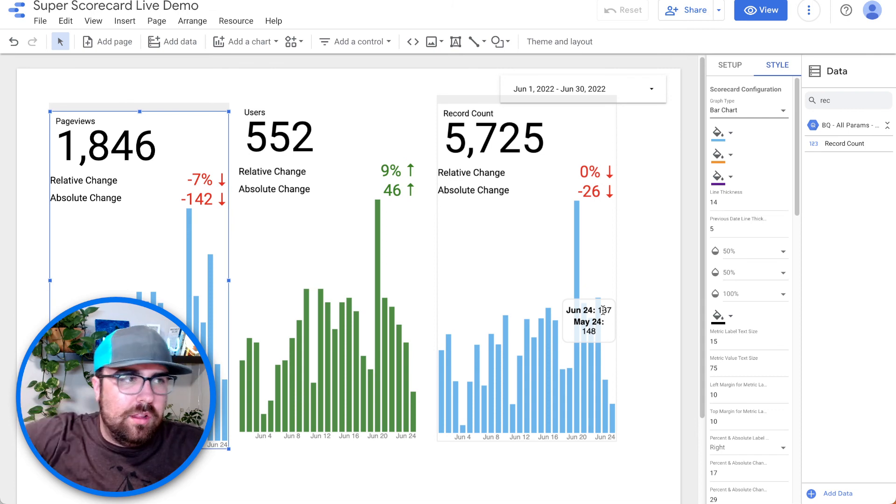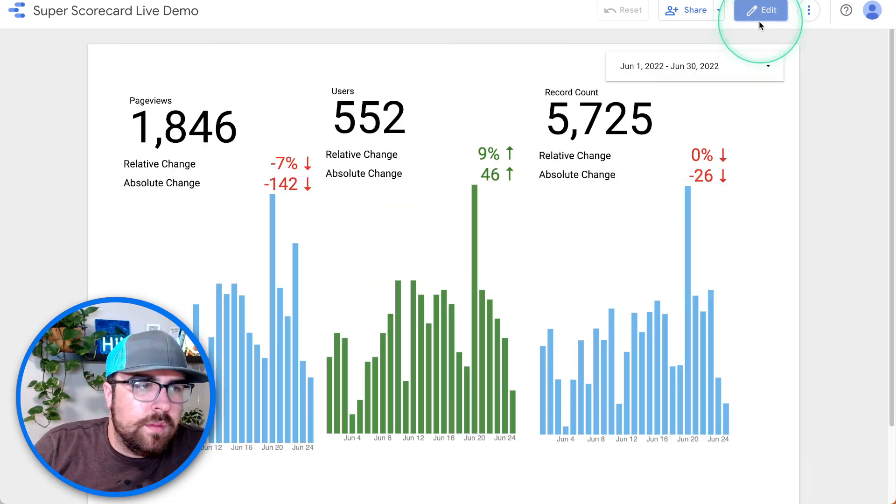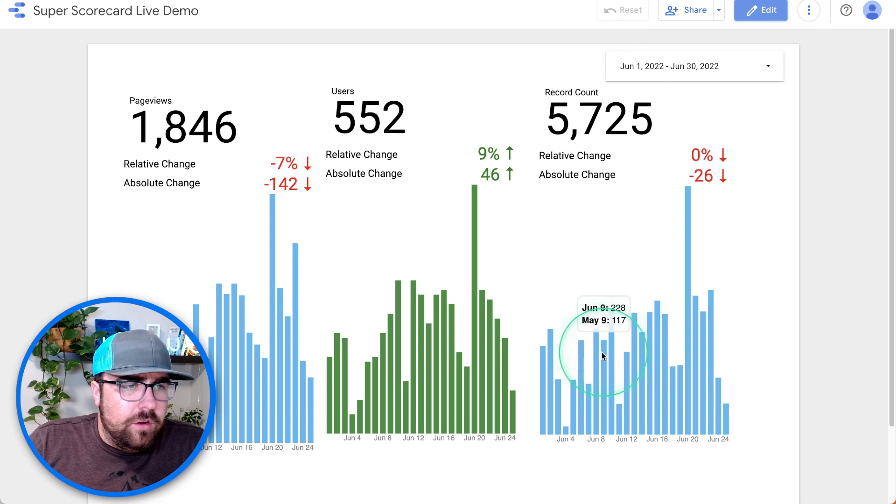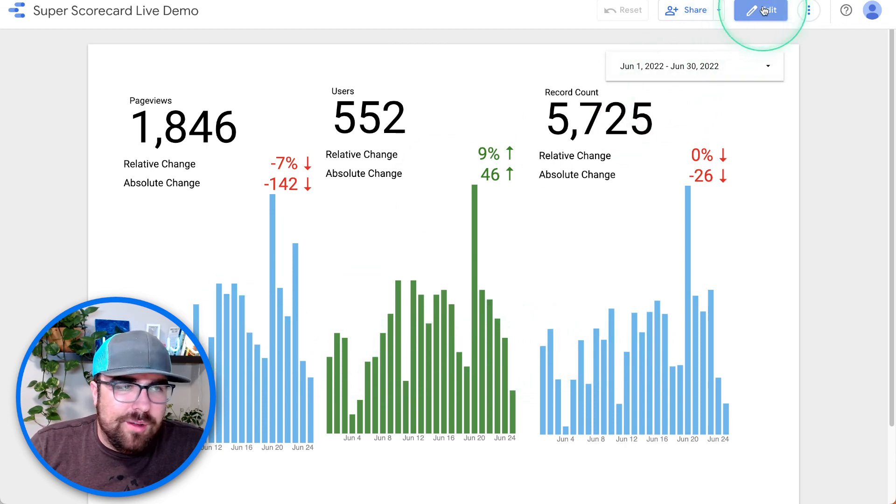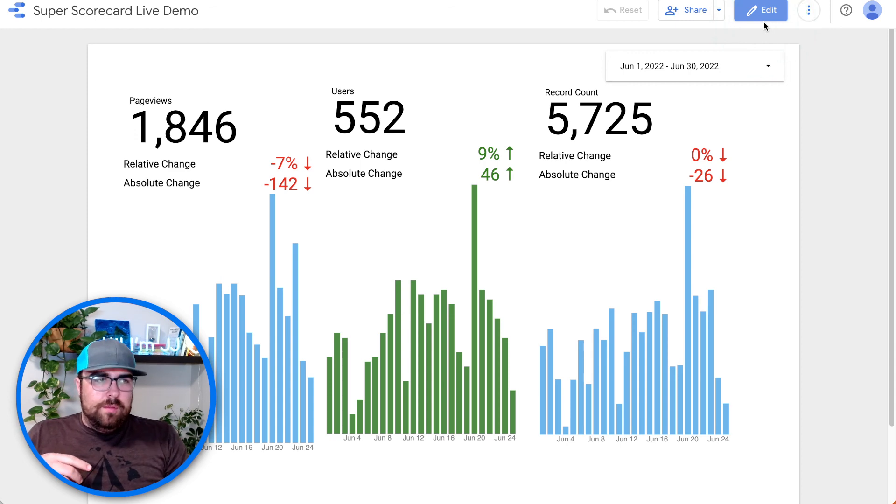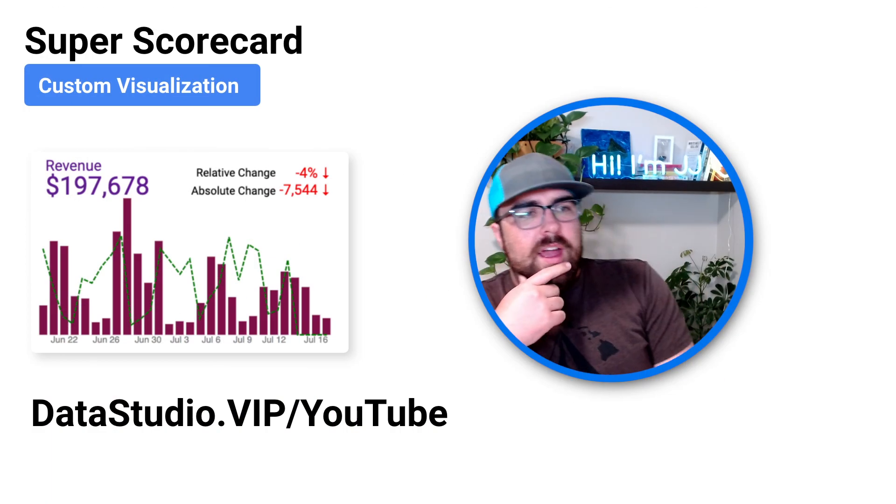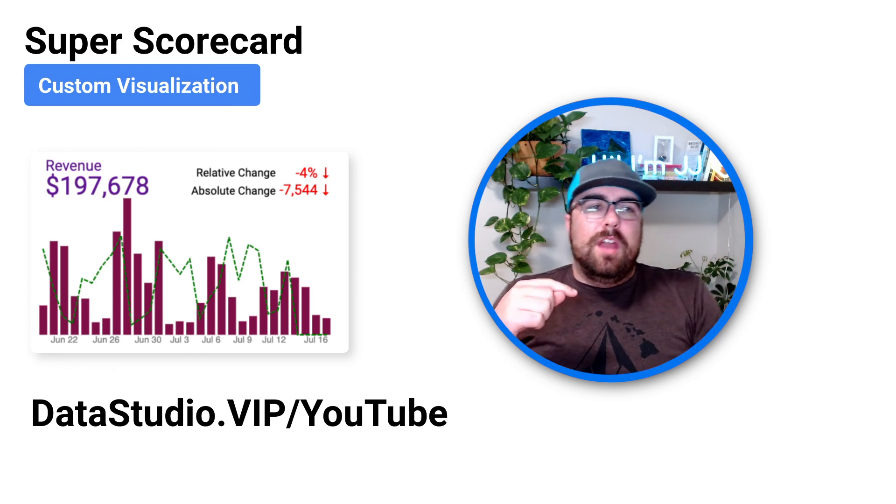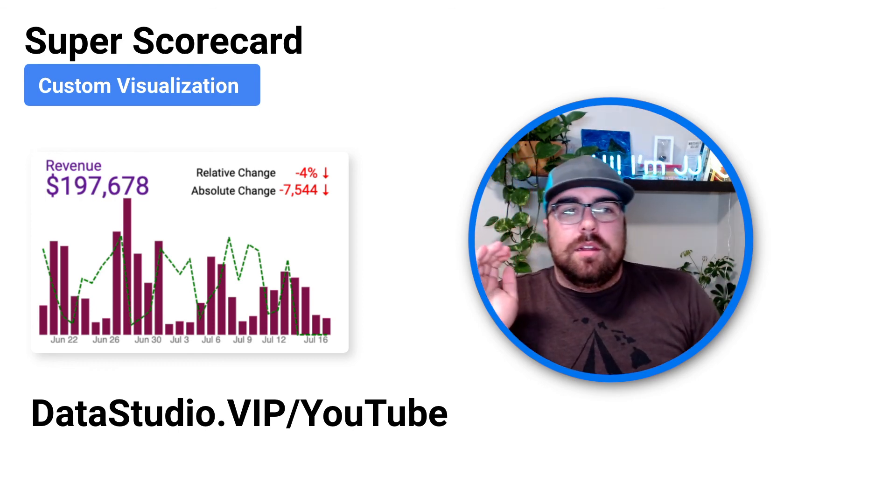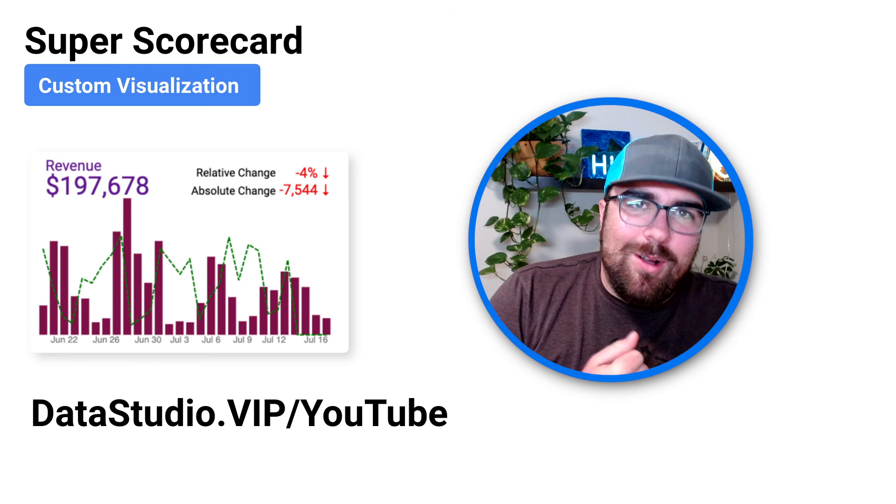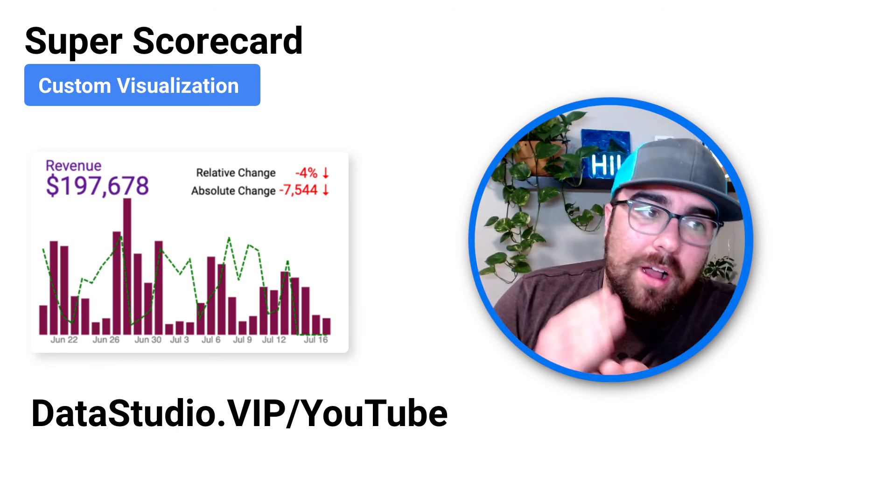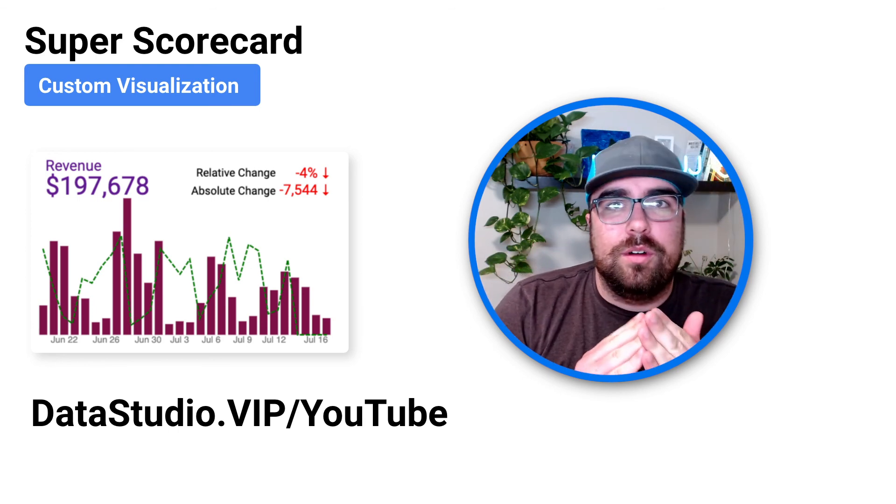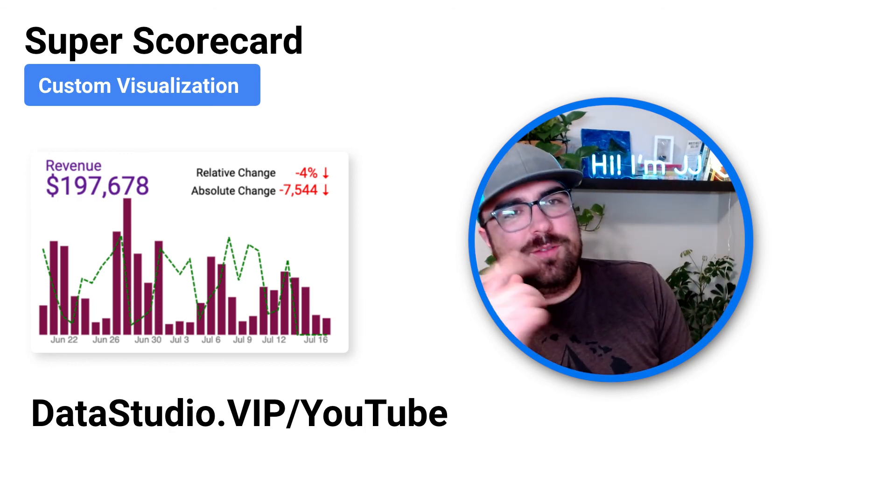You can send this to a client right now and be like, look at this. Pretty cool. You hit over to view mode. Hover over it. It shows you exactly what is happening. I'm just going to give you the call to action. Download it. Super Scorecard. Datastudio.vip/YouTube. And let me know your feedback. It is late right now, obviously you can tell, but I am so excited to release this and hit publish on this awesome resource for the Data Studio community. I'll see you guys in the next video.